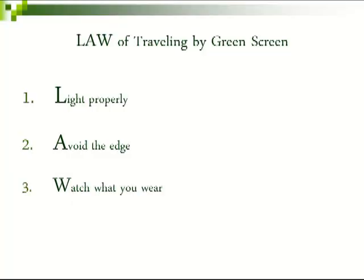Now you know the law to traveling with green screens. One, light properly. Two, avoid the edges. And three, watch what you wear.